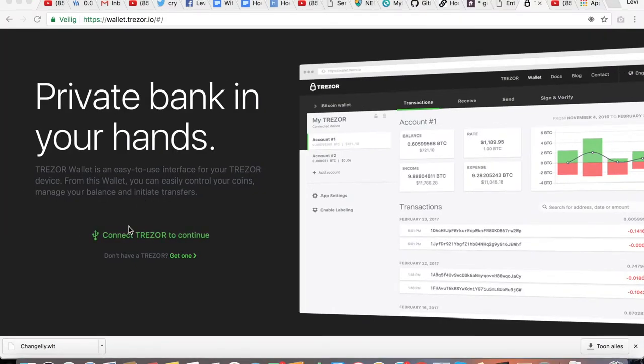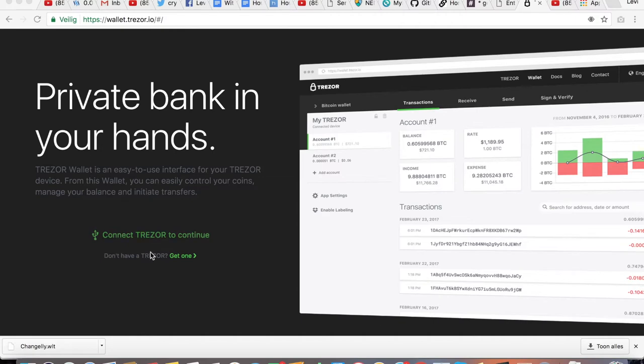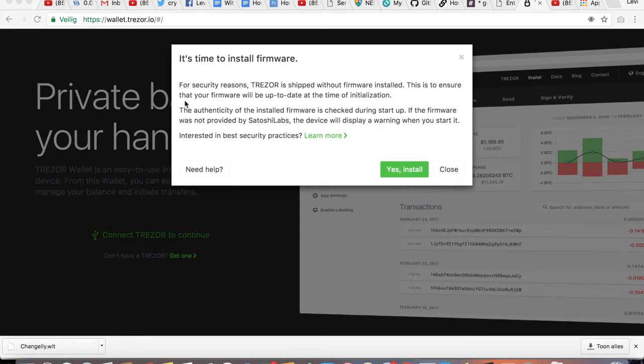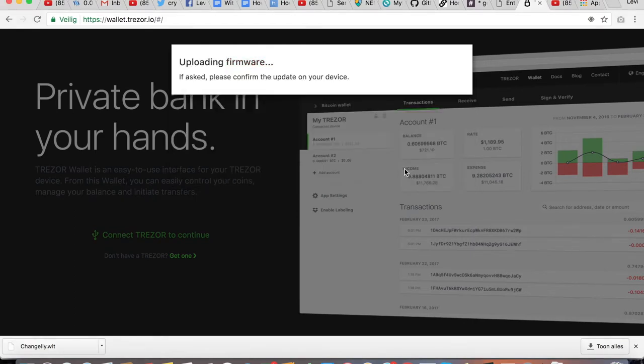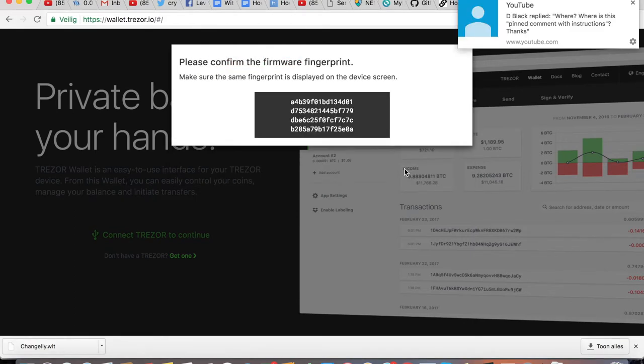So as soon as you have installed your Chrome extension, you can see right here that you need to connect your Trezor to continue. Let's do that. As you can see, the first time that you plug in the Trezor, it is required to install some firmware first. Whenever it is confirmed, you will see this fingerprint, and make sure that it is displayed the same on your device screen.